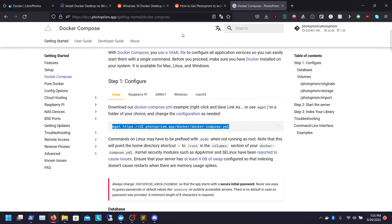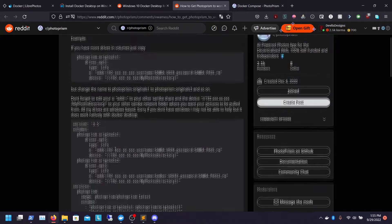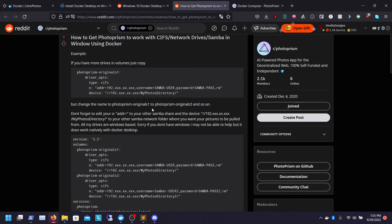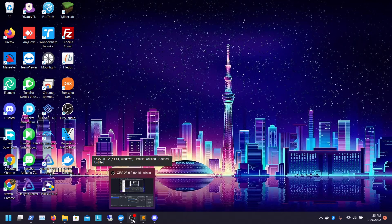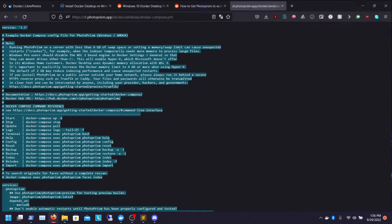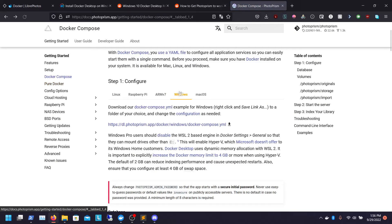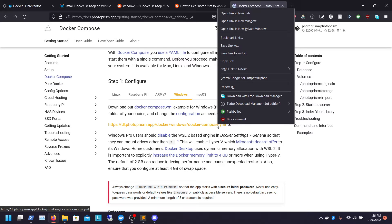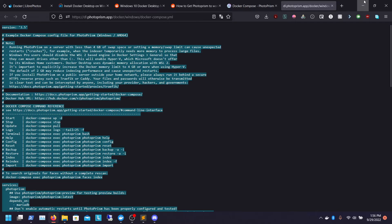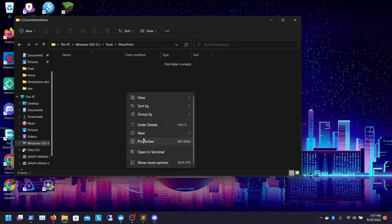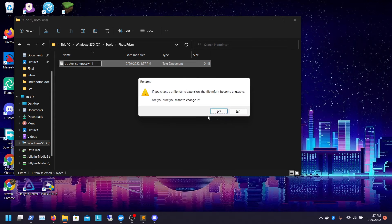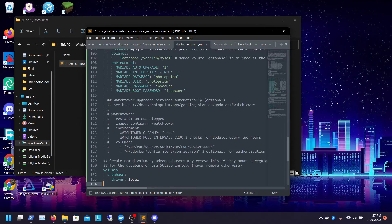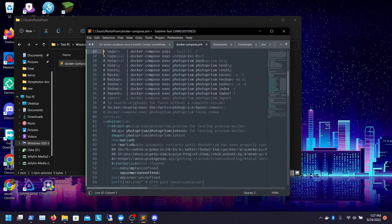Now we need to set up our Docker Compose. I made a Reddit post a while back with all this information, about how to install this right and how to get your remote CIFS working. What we're going to do is go to the Docker Compose page for Photoprism, right-click it, and open in a new tab. This will pull up the Docker Compose — we're going to copy and paste it all. Then we go into our folder, click New, Text Document, name it docker-compose.yml, and open it in our text editor. We'll paste that documentation in and then add our local drives.